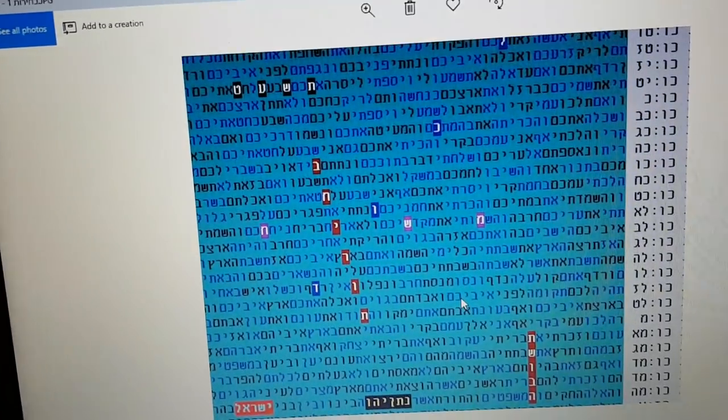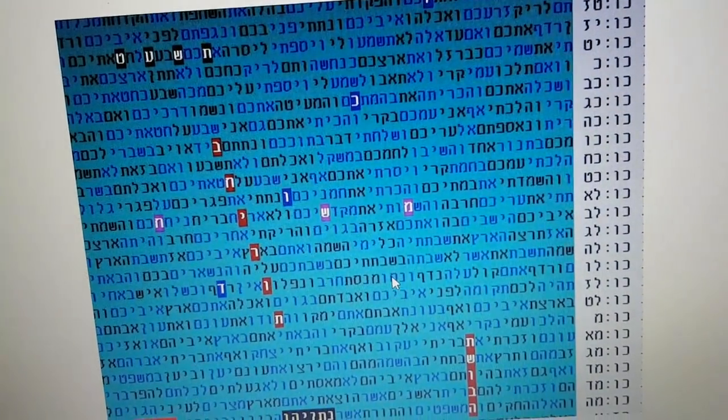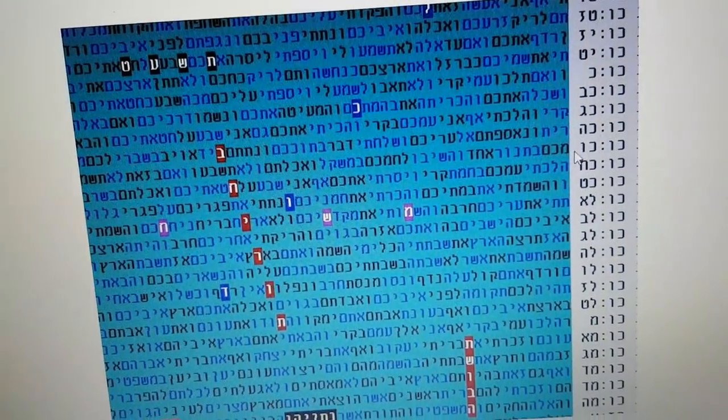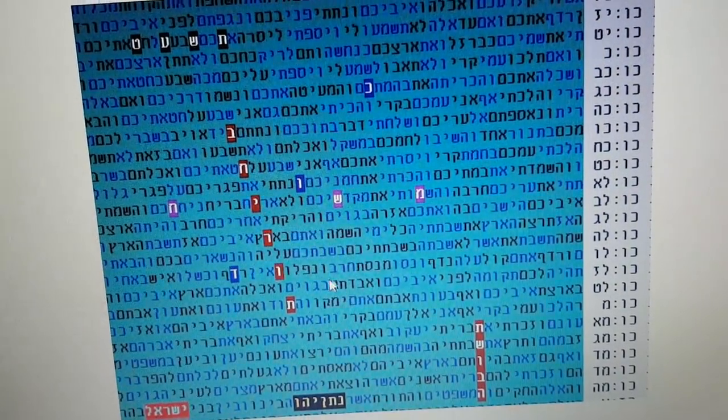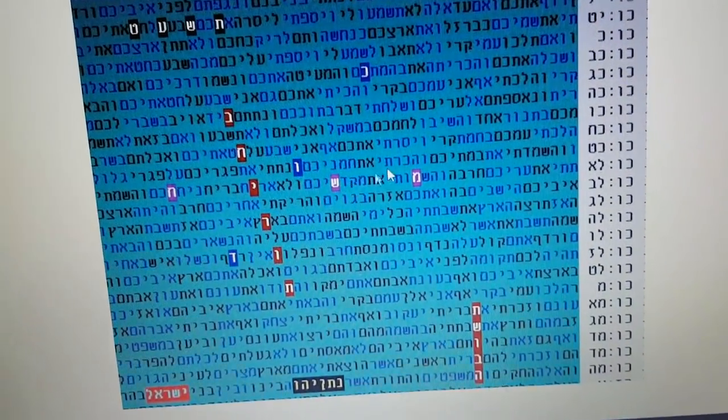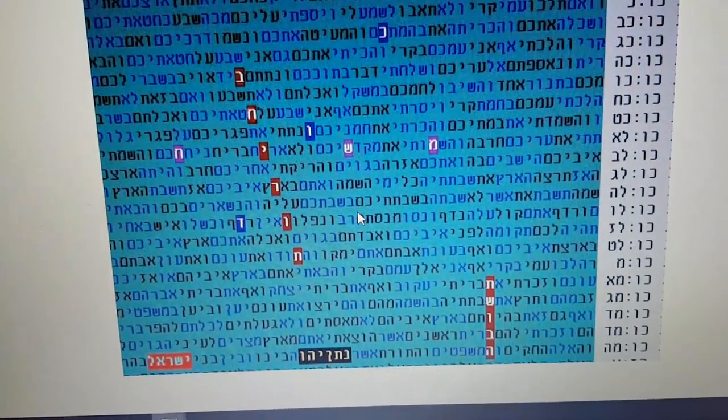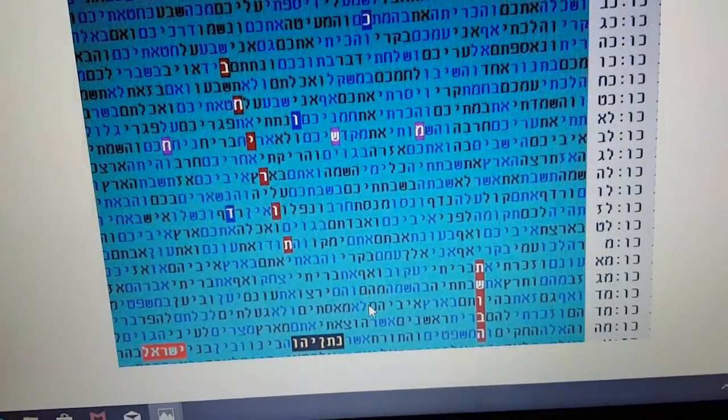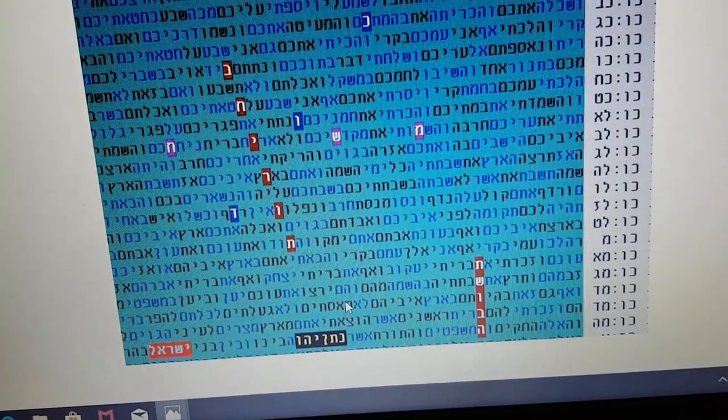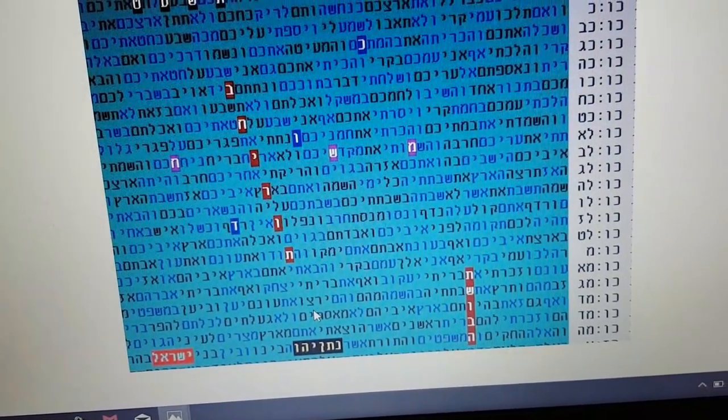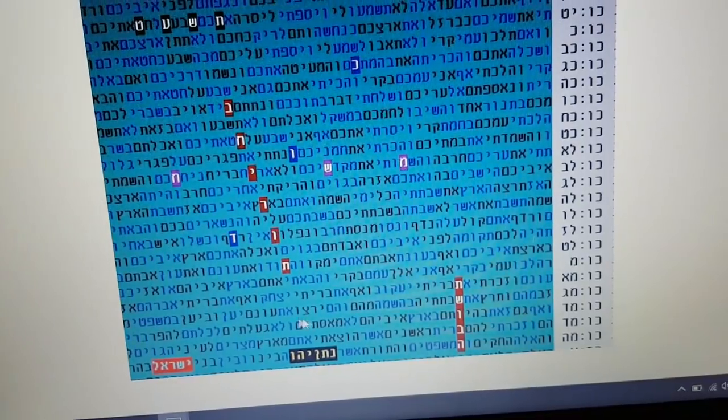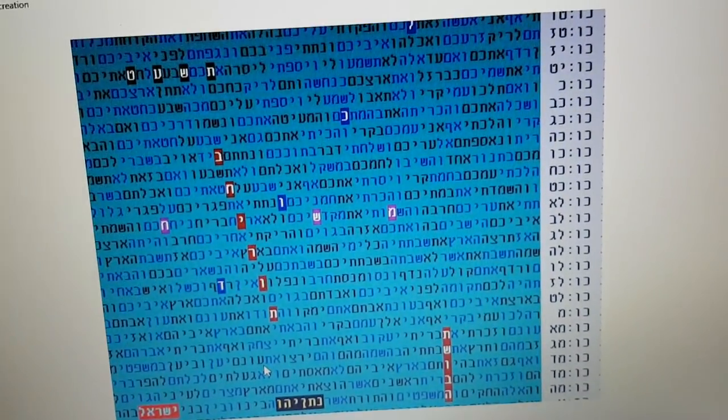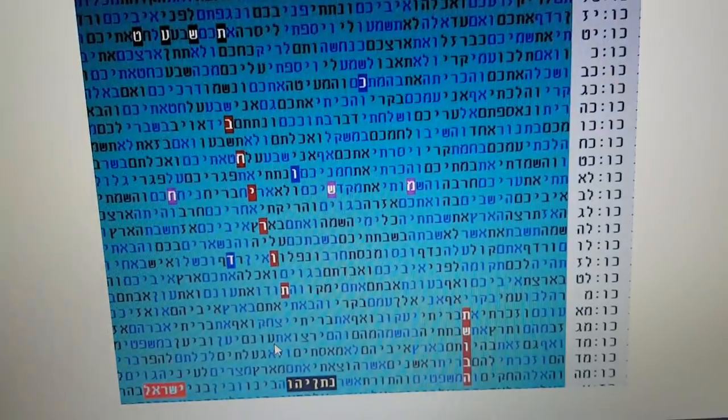Very interesting, significant table, as we said, in one book, in Leviticus, in very harsh verses - you can look at it, it's frightening. But there is a promise: God will remember the covenant with Isaac, Jacob, and Abraham, and will bring redemption.